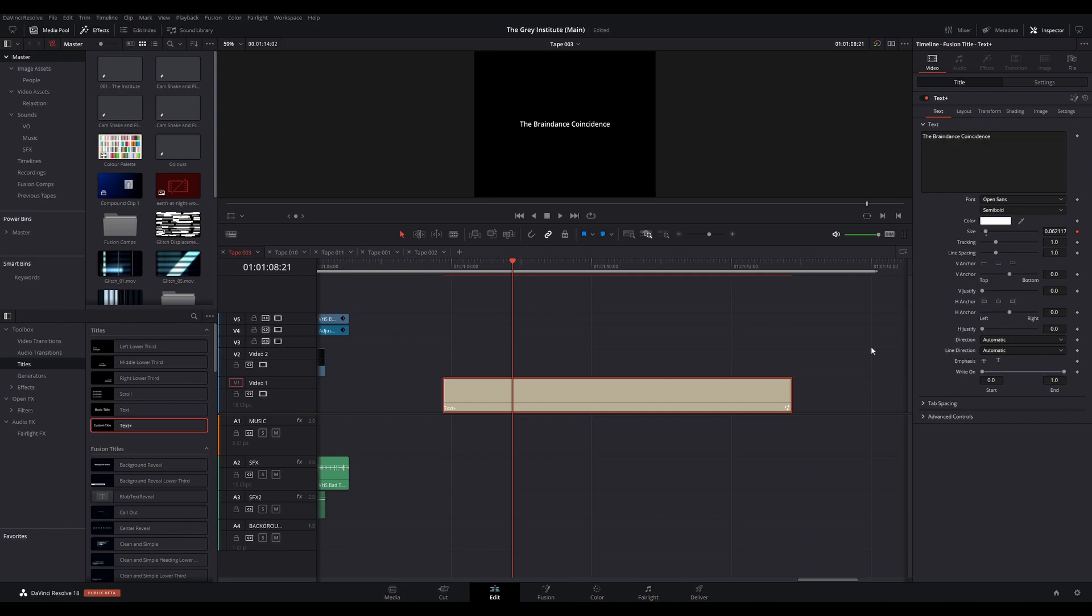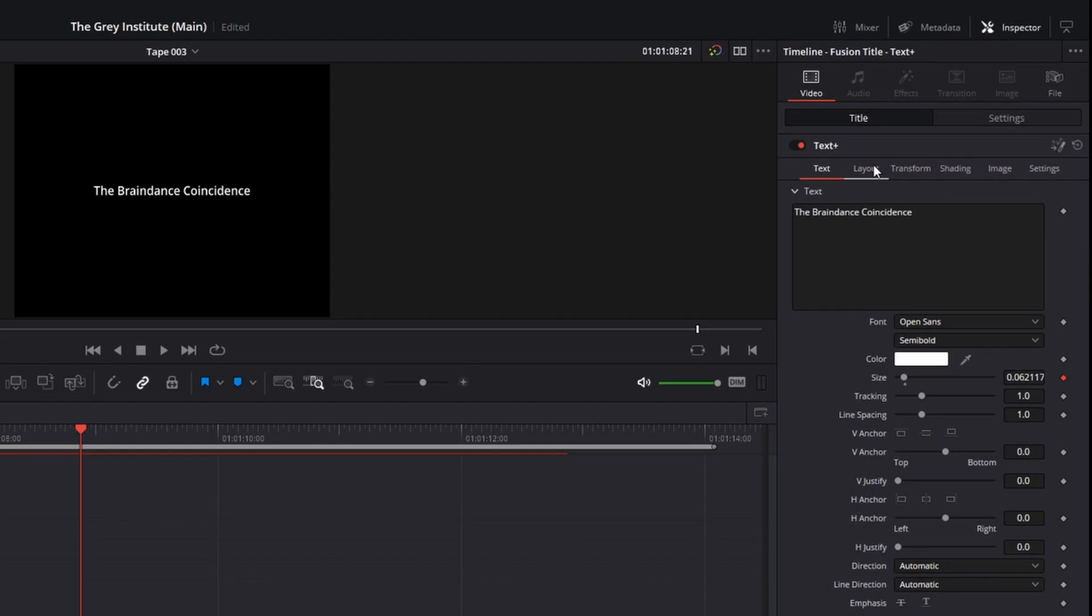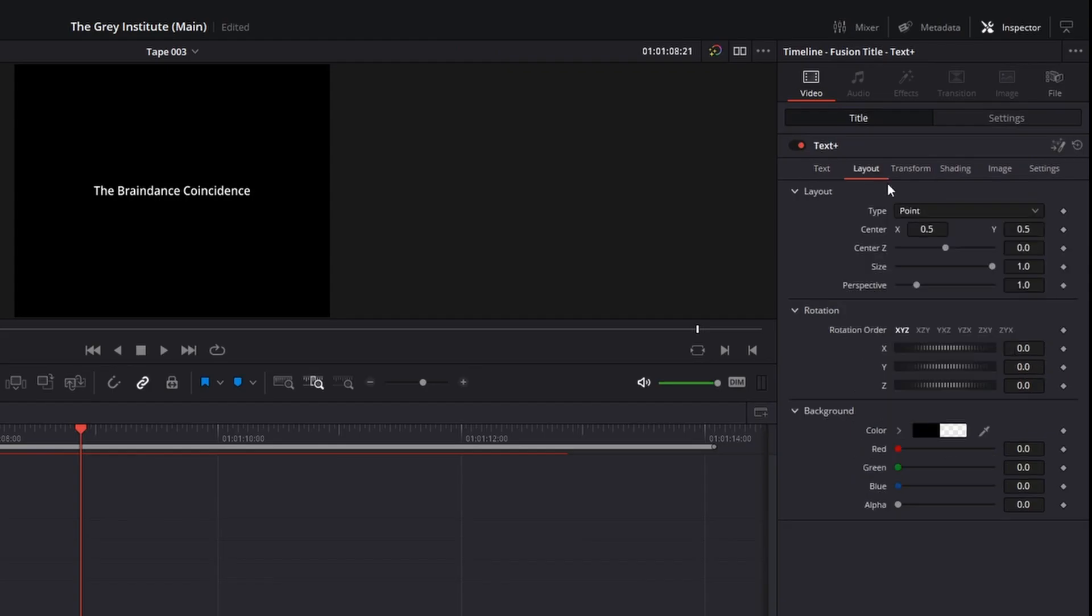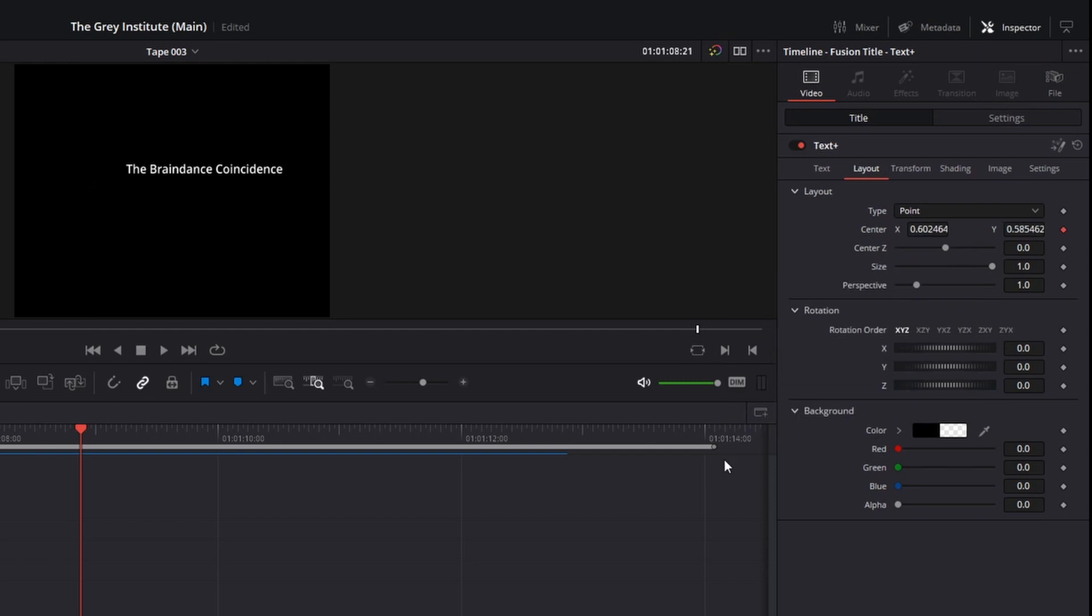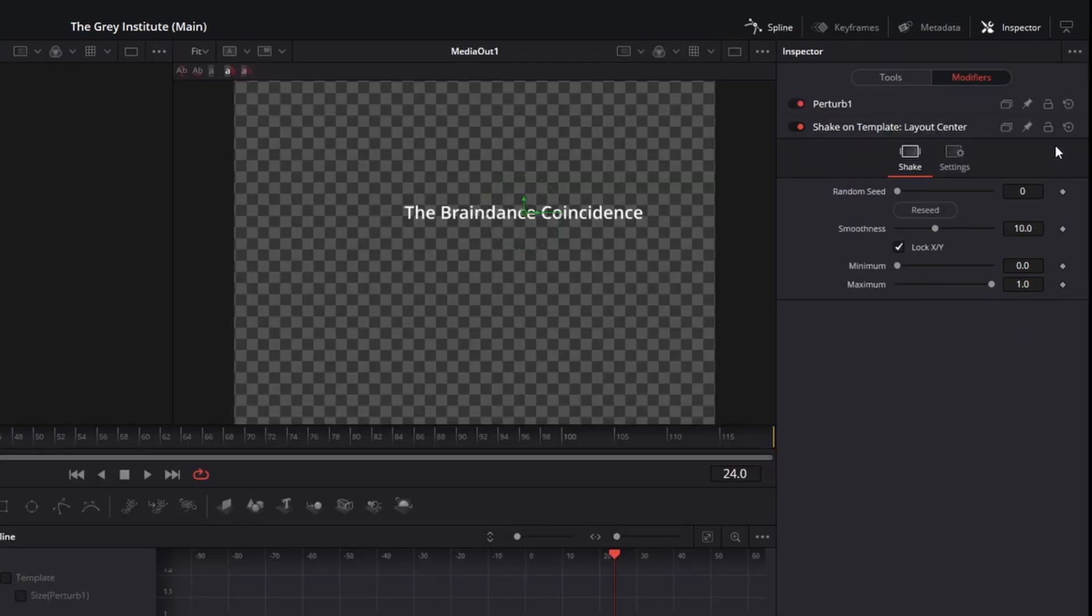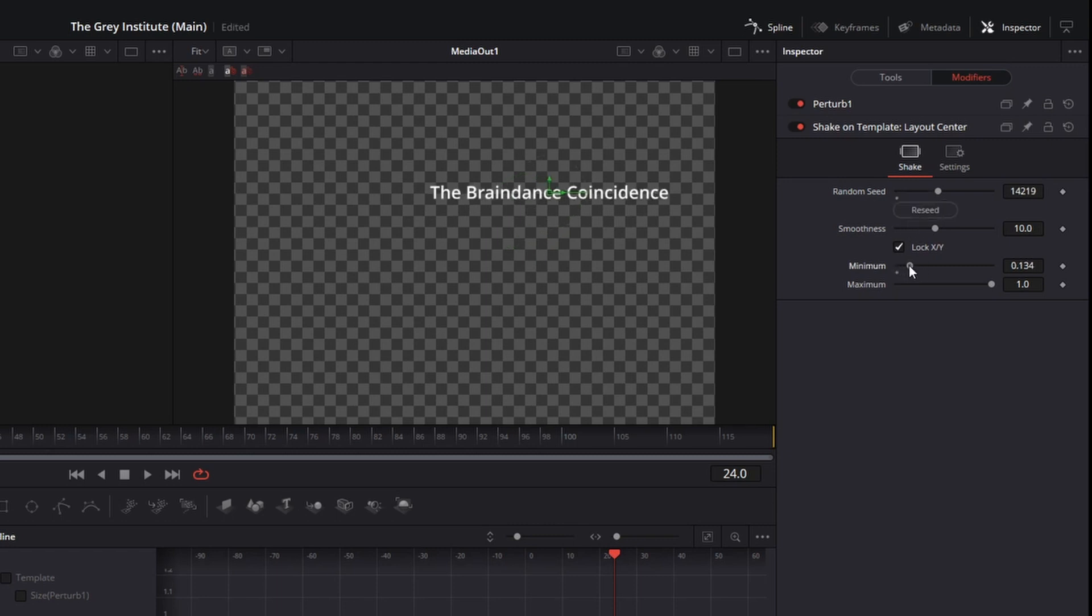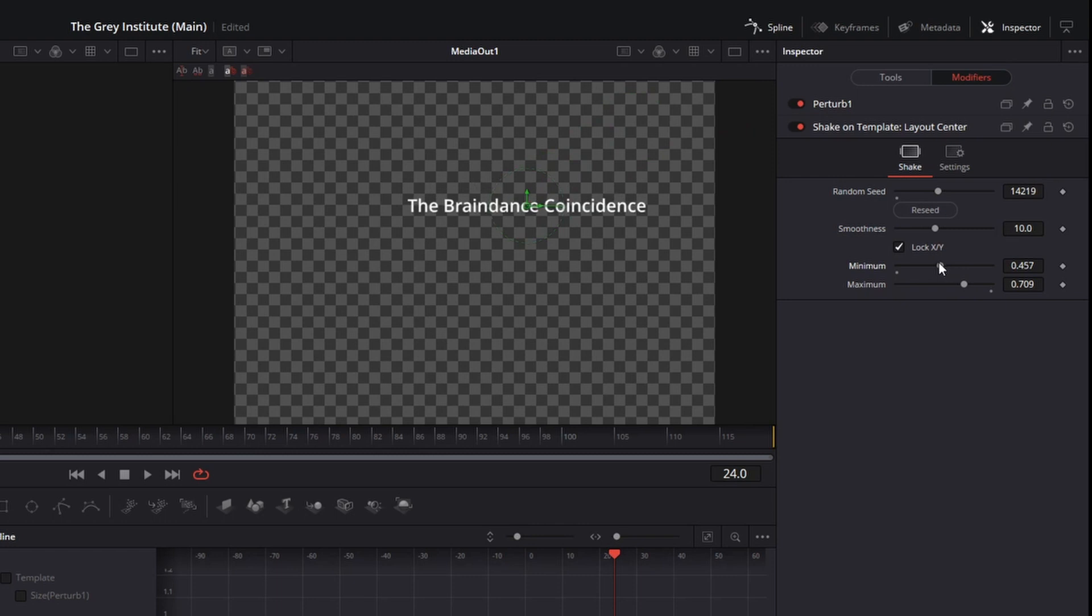Return to the edit page and in the inspector again, go to the layout tab for the text. Right-click on center and select modify with shake. Once again, go back to the Fusion page and you will find another modifier of shake. Randomize the seed value if you wish. Then you can adjust the minimum and maximum values associated with how far the shake can travel, as well as the smoothness.